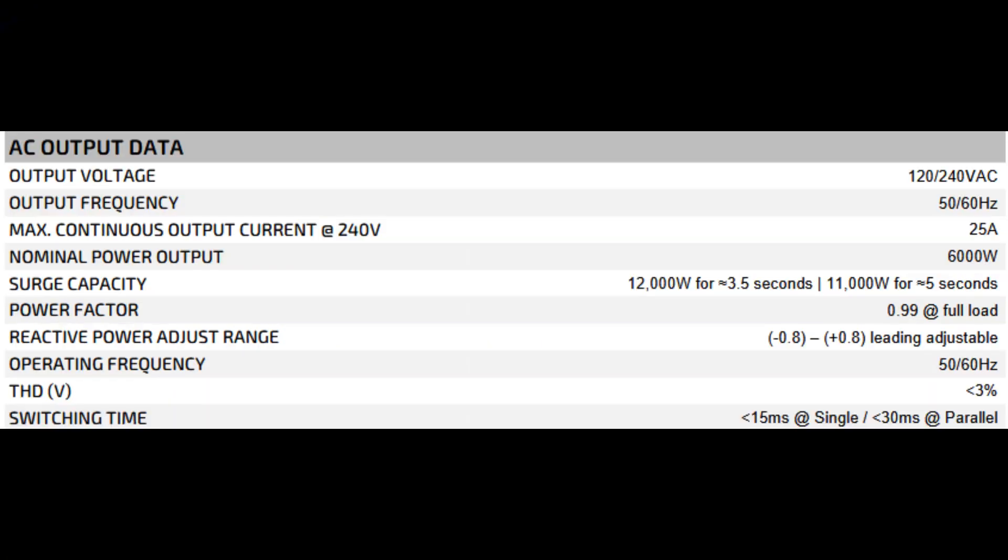Next we've got AC output data. Output voltage 120-240 volts AC. Output frequency 50-60 hertz. Max continuous output current at 240 volts, 25 amps. Nominal power out 6 kilowatts. Surge capacity 12,000 watts for approximately 3.5 seconds or 11,000 watts for approximately 5 seconds. Power factor 0.99 at full load. Reactive power adjust range minus 0.8 to plus 0.8. Operating frequency 50-60 hertz. THD 3%. Switching time 15 milliseconds at single, 30 milliseconds at parallel.